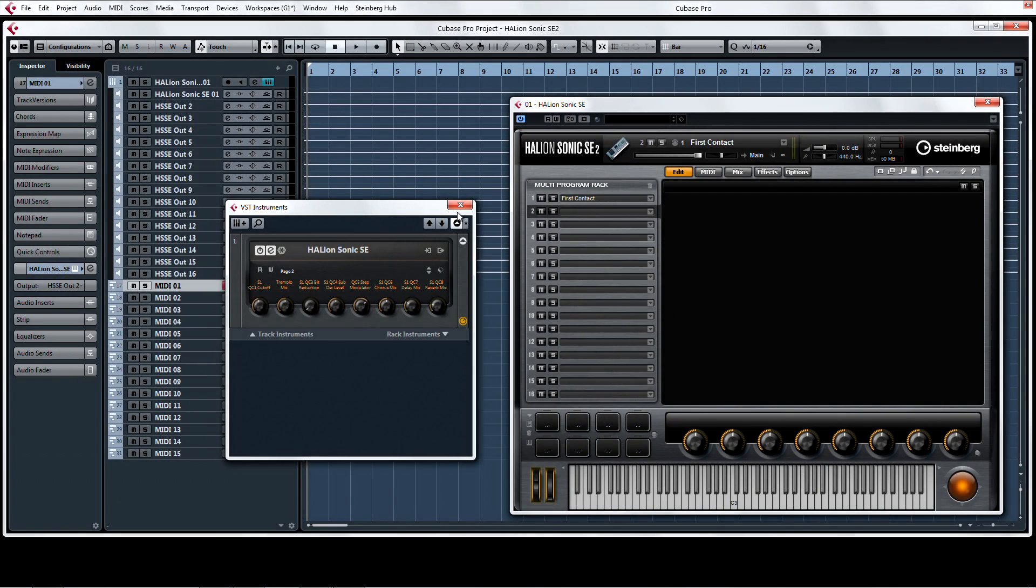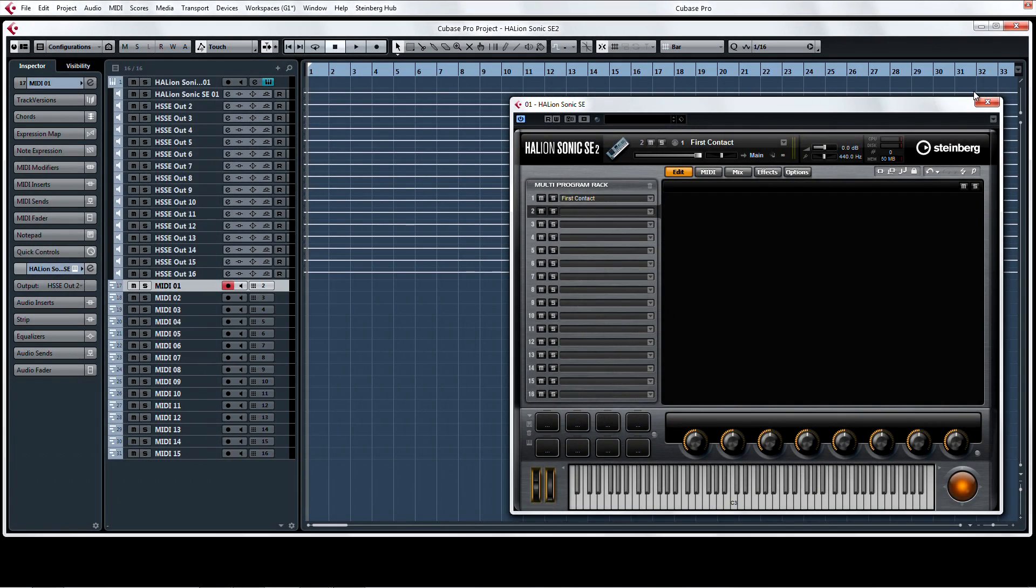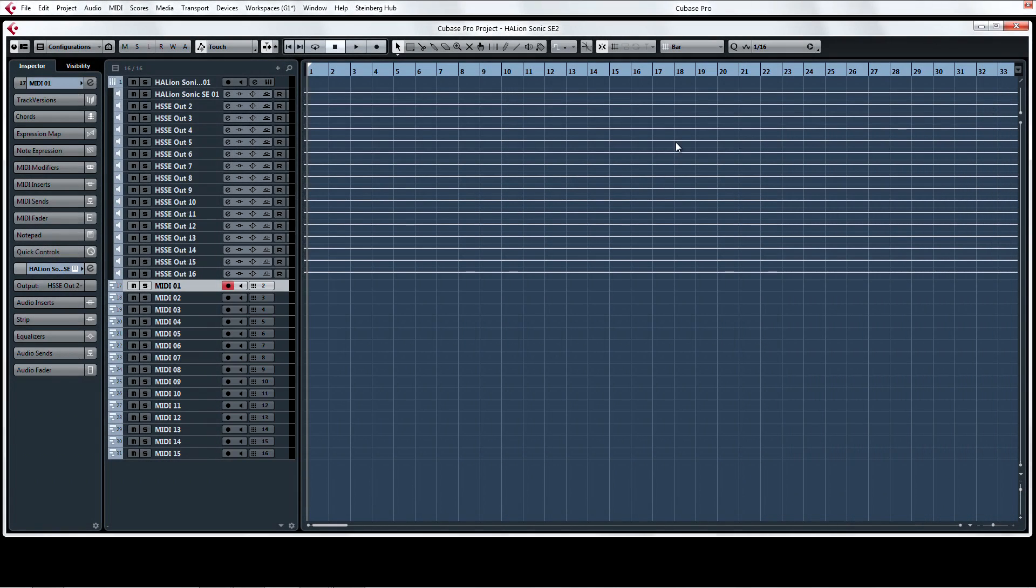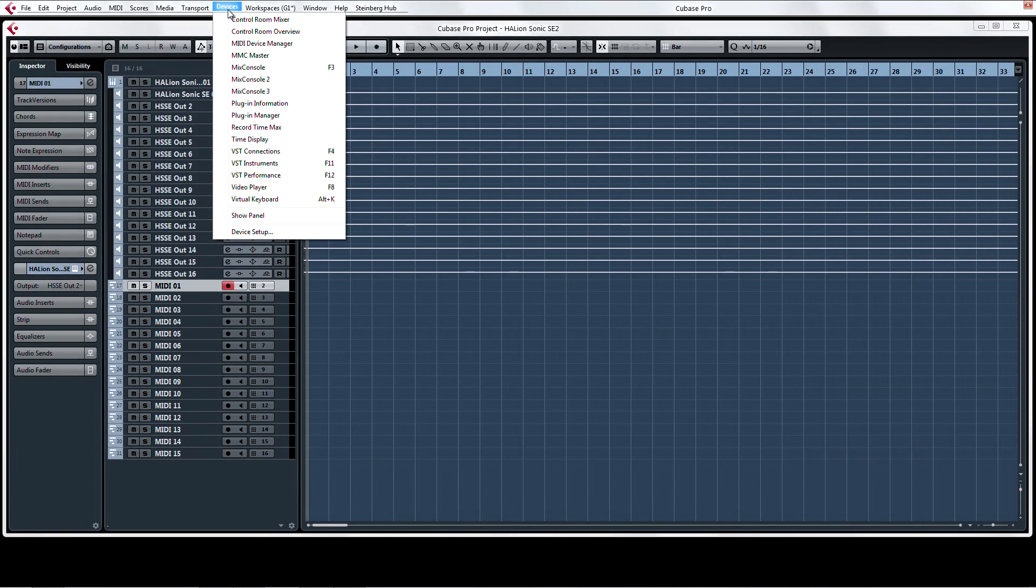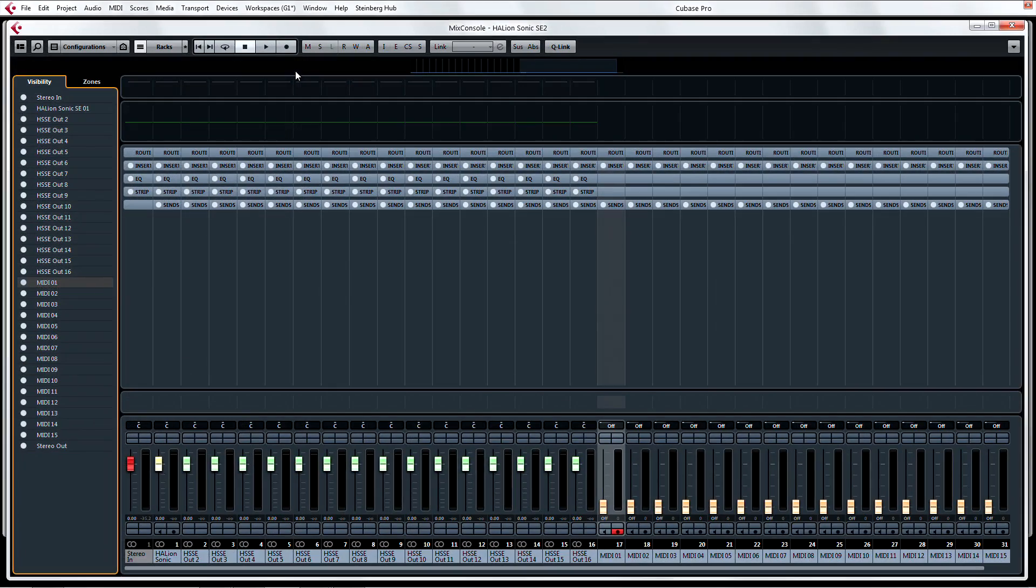Now you're ready to fill up the multi-program rack with 16 readily assigned MIDI tracks on the Project page, and 16 output channels in the mix console.